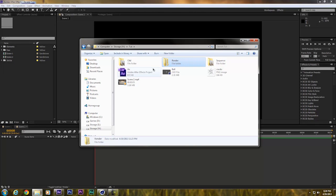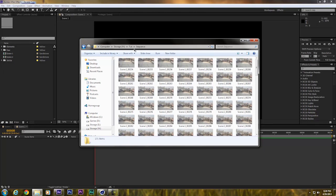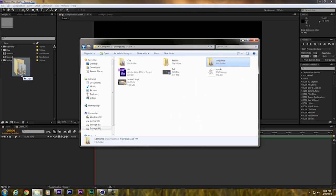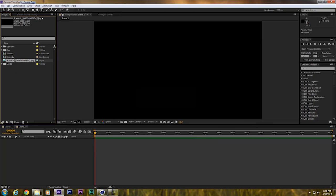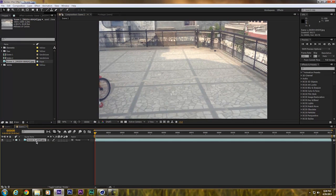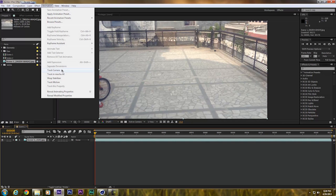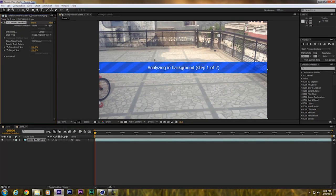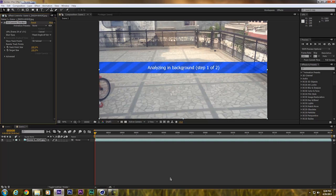I'm going to use the stock 3D Camera Tracker motion tracking plugin that comes with After Effects. First I will drag the sequence to After Effects and create a new composition. I'll drag it to the timeline, select the layer, go to Animation, and select Track Camera.